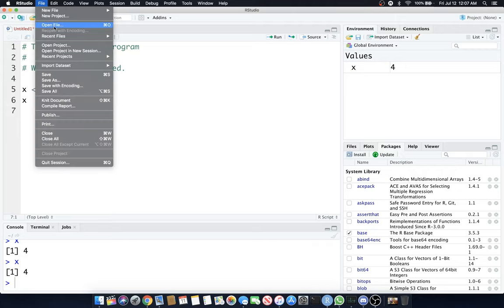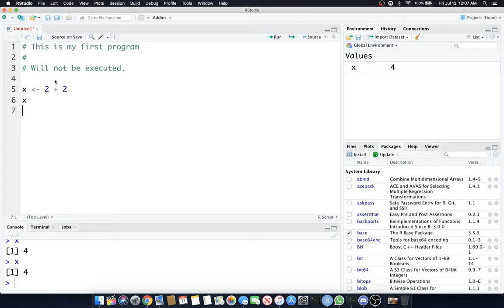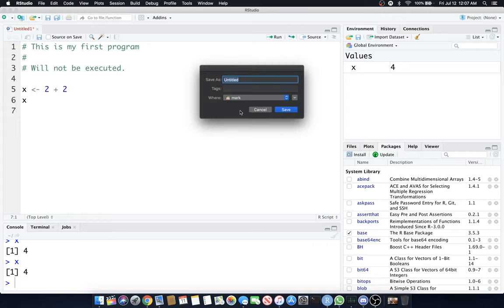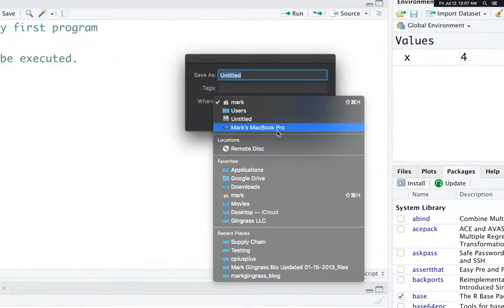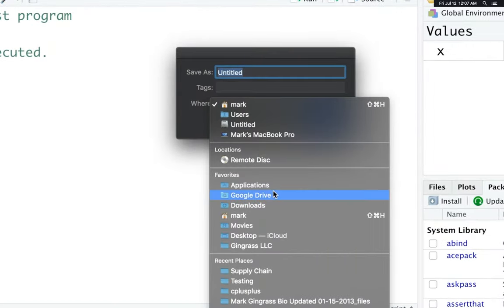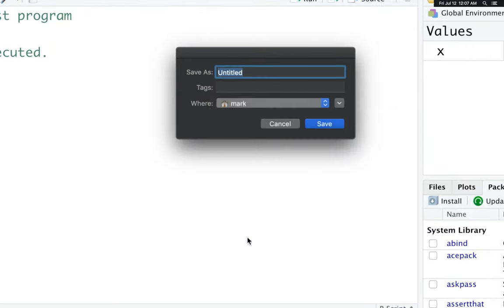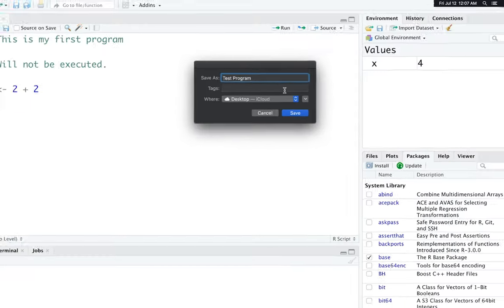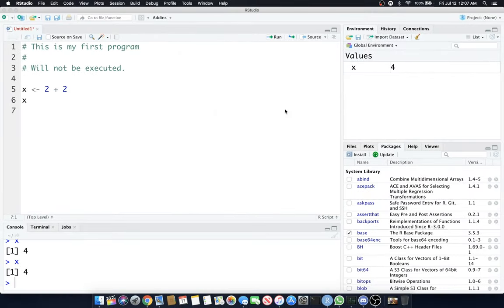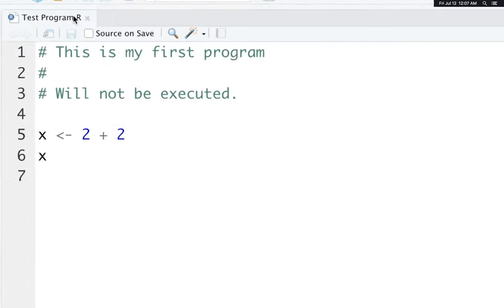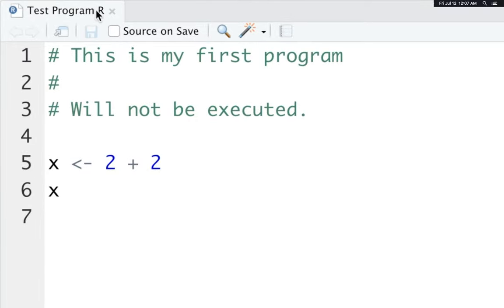Let's go to Save, and we'll pick a spot. I'll do Save As, and I'll save it on my desktop. I'm going to call it Test Program. You can call it whatever you choose. You'll see it changed to Test Program.R, that R extension.